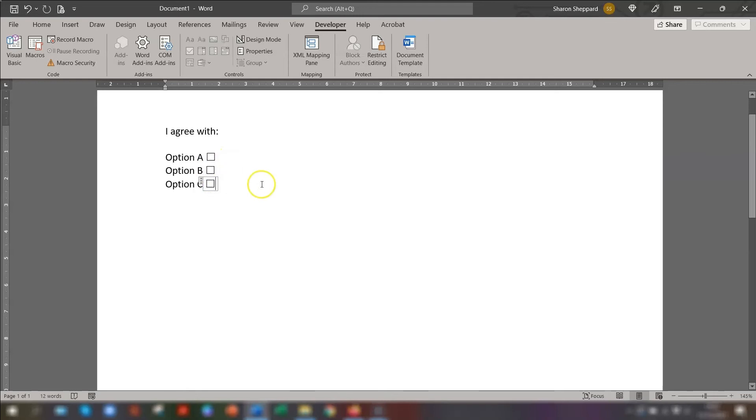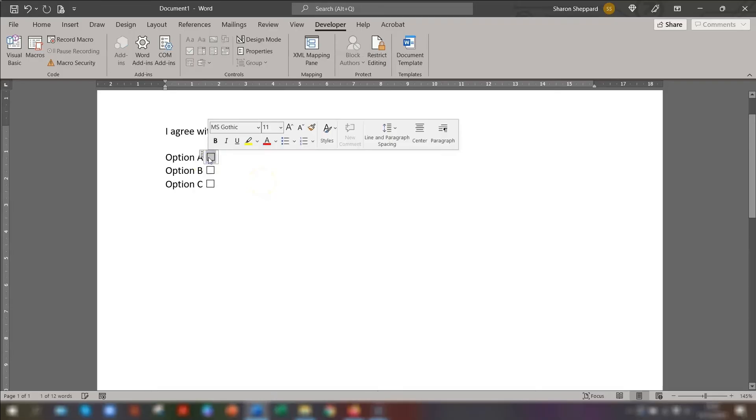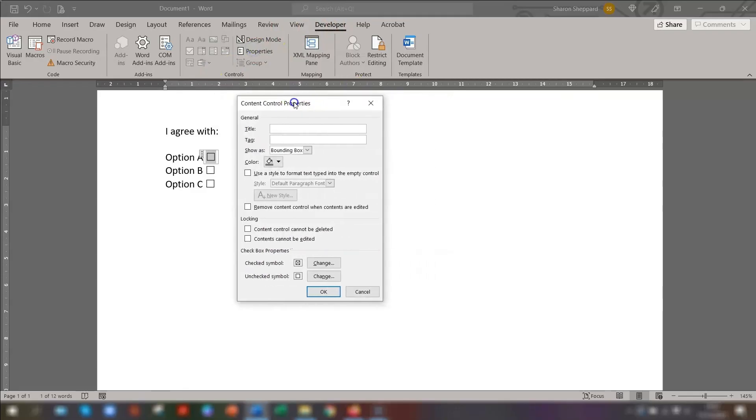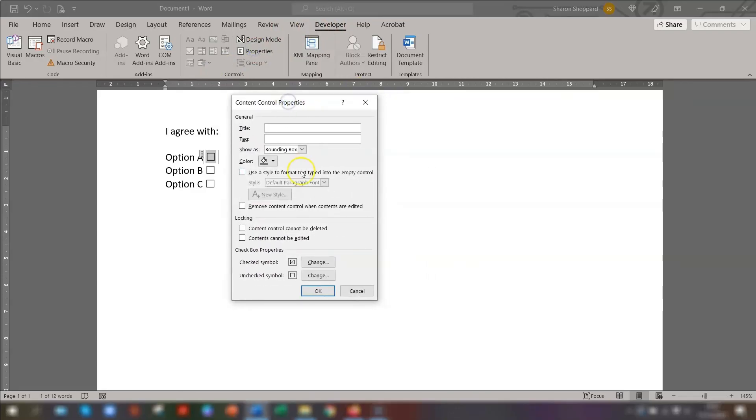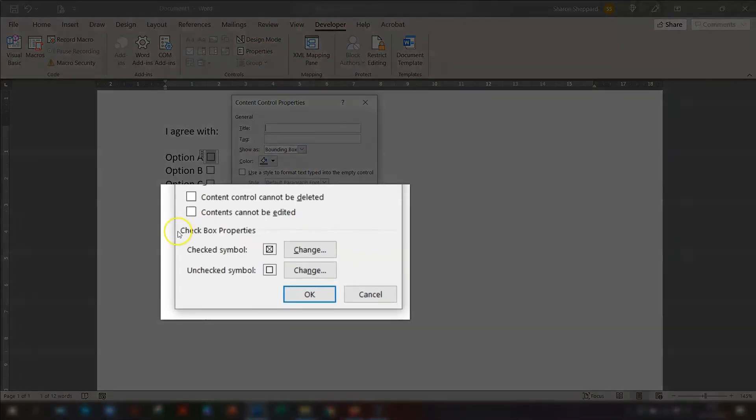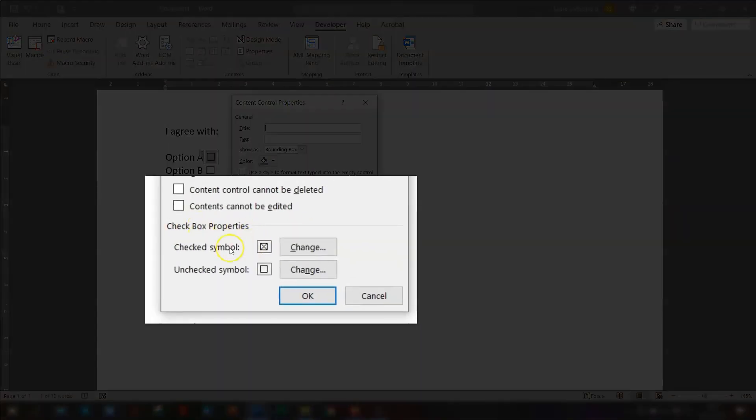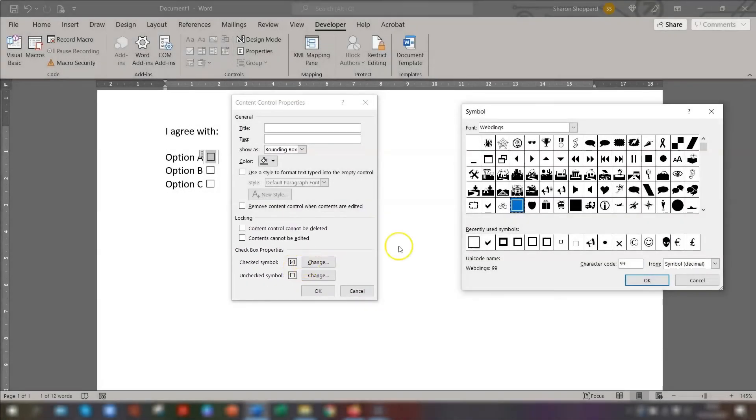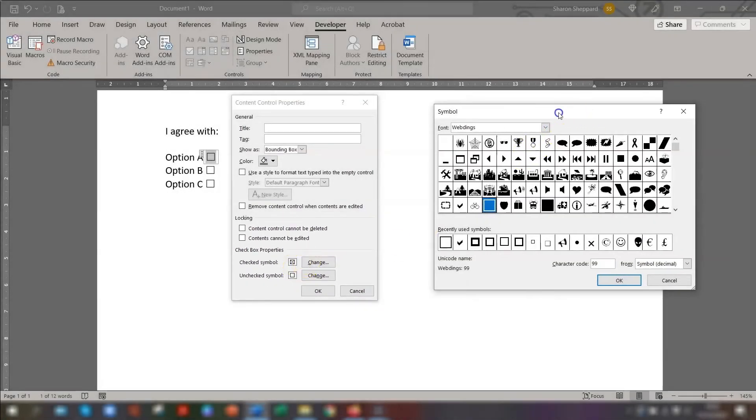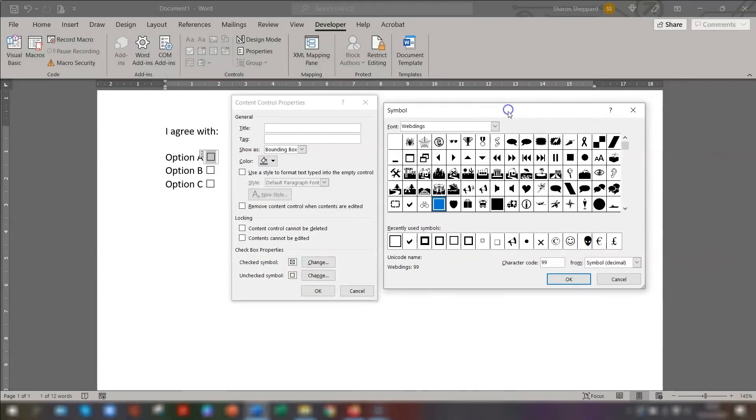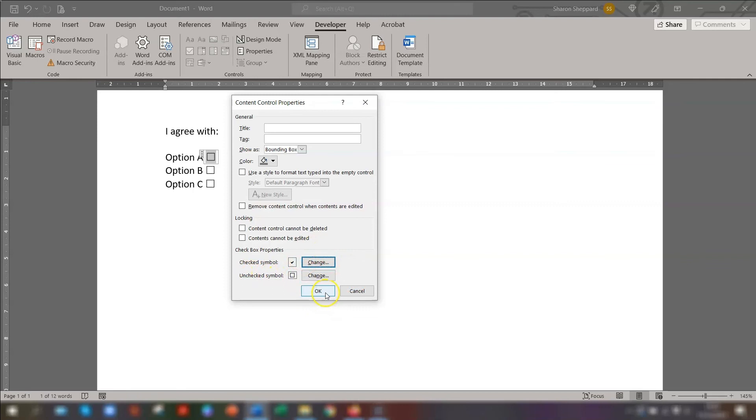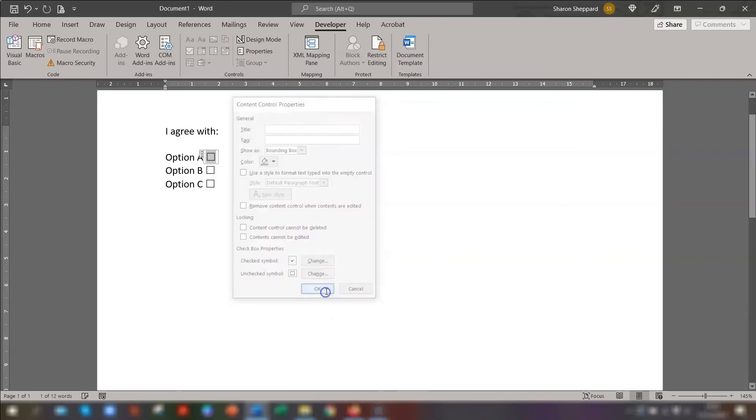And if you want to change the way the checkbox looks once it's ticked, all you need to do, click on the checkbox first. And in the developer tab on the ribbon, go to properties. And then in the bottom section, checkbox properties, the checked symbol, you can change that if you want to, to have a different symbol. So if we wanted a tick, for example, click OK, and you can see it's changed here. And then you can have an unchecked symbol as well. We'll leave that as it is and click OK.